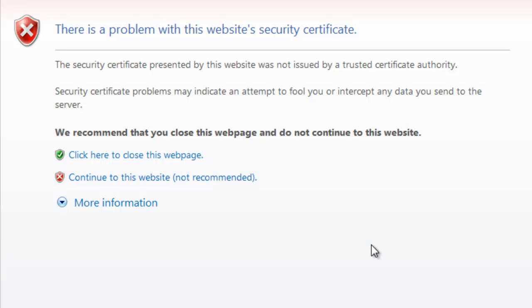SonicWall has come out with this feature called SSL Control. What this does is the SonicWall will intercept the SSL certificate that's going to be presented to the end user and examine it for all kinds of different issues, whether it's expired, an inappropriate certificate authority signed it, it's a self-signed certificate, or even if it's a weak encrypted certificate.